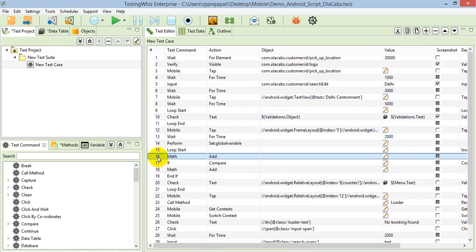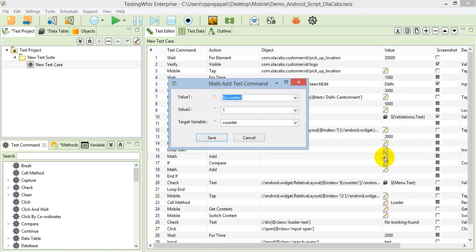It will increase with the help of math add command. As soon as iteration one completes, it goes to executing the same command again but with increased value. I've increased that with the math add command.